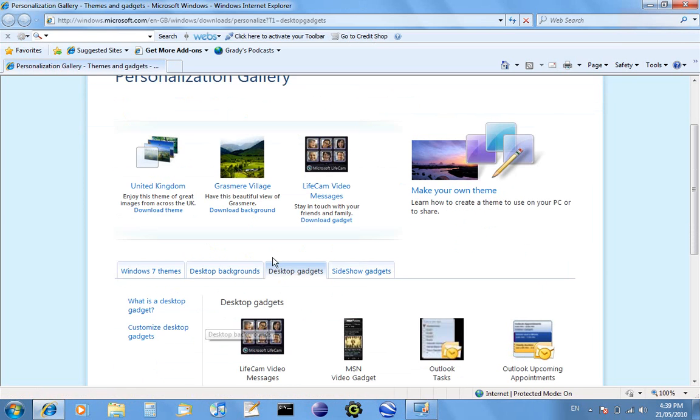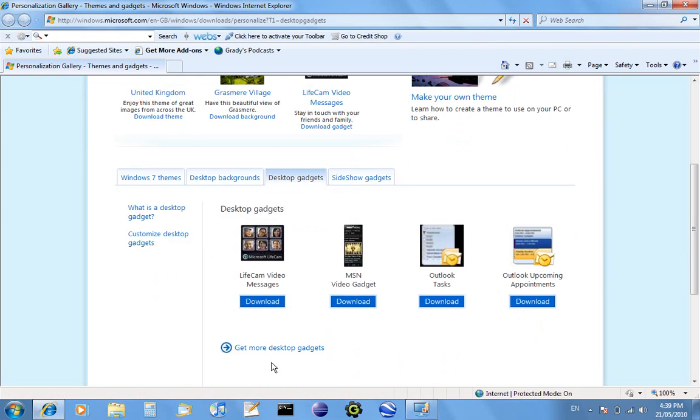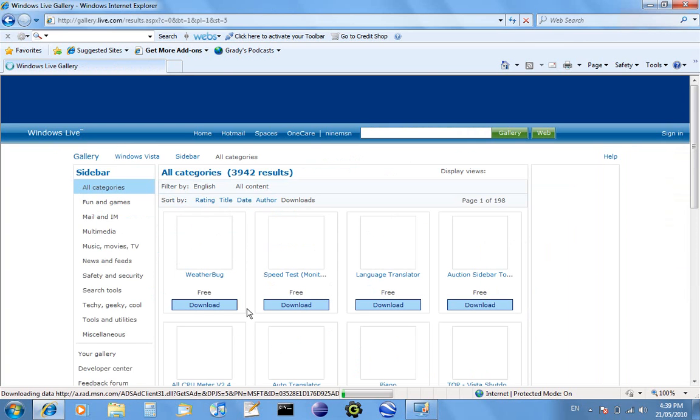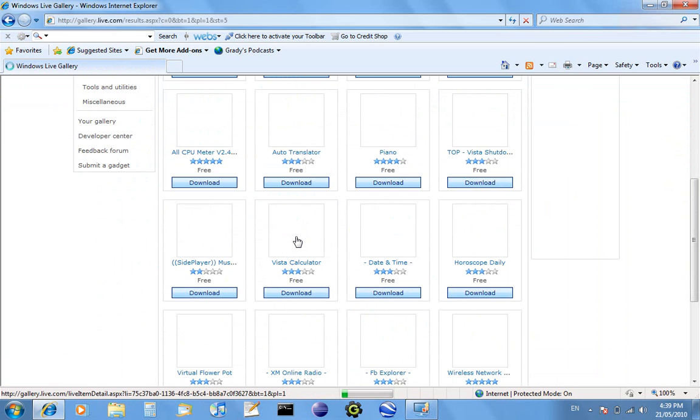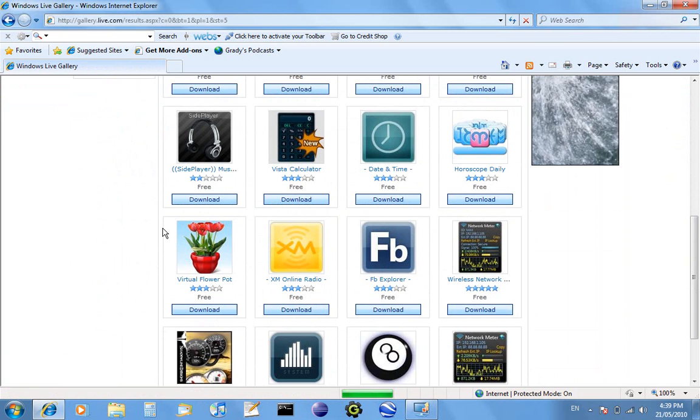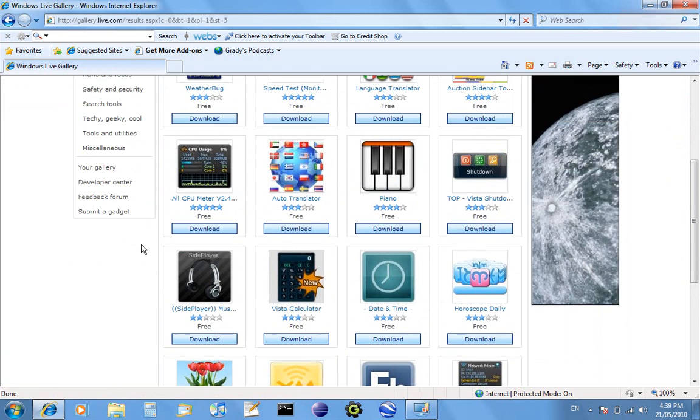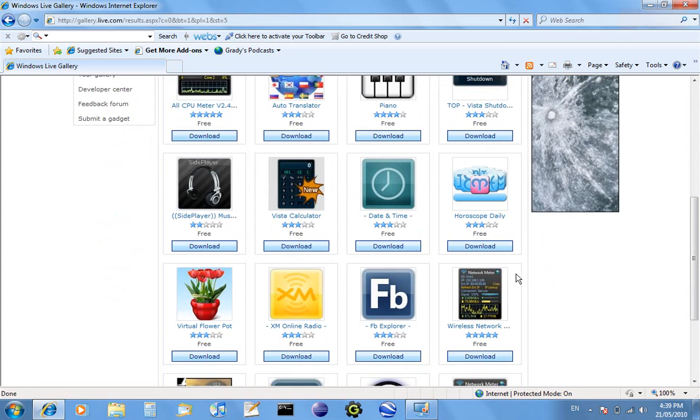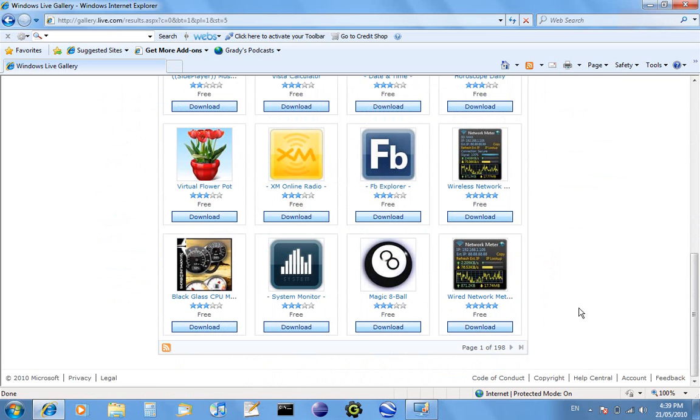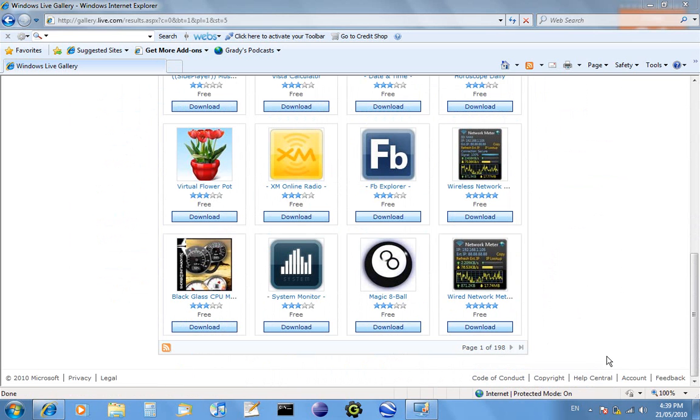So it'll take you to the Microsoft website where you can download different desktop themes and gadgets. You can go desktop gadgets and get more desktop gadgets, and then it'll load all these different gadgets that you can download. You can also make your own different gadgets. There are billions of different ones. You can see here these are all categories and there's 198 pages in one category, so there's lots of different gadgets you can download.